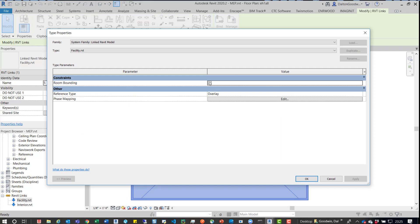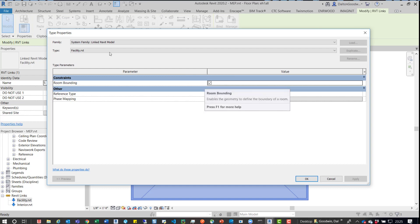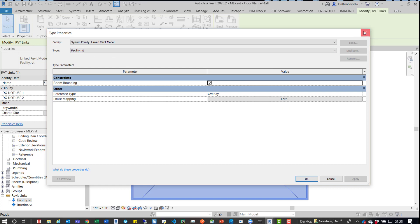Now I could turn it off in this view, but it's not going to do anything if I turn it off after the fact. It's not going to fix the issue. So if I turn room bounding off in this Facility link, it's not going to fix the issue.